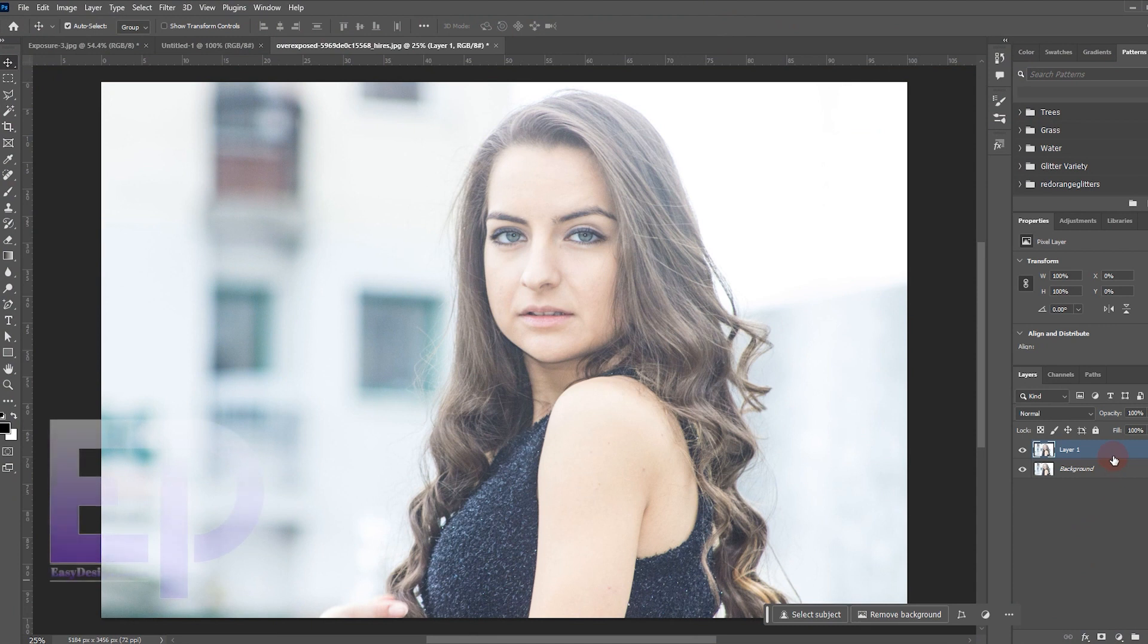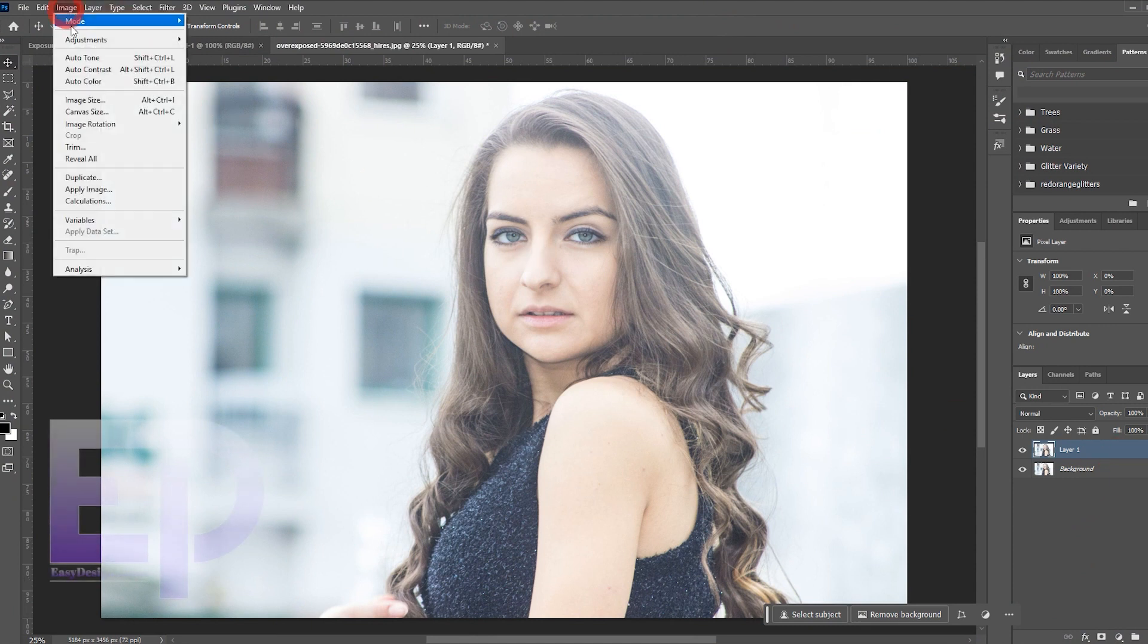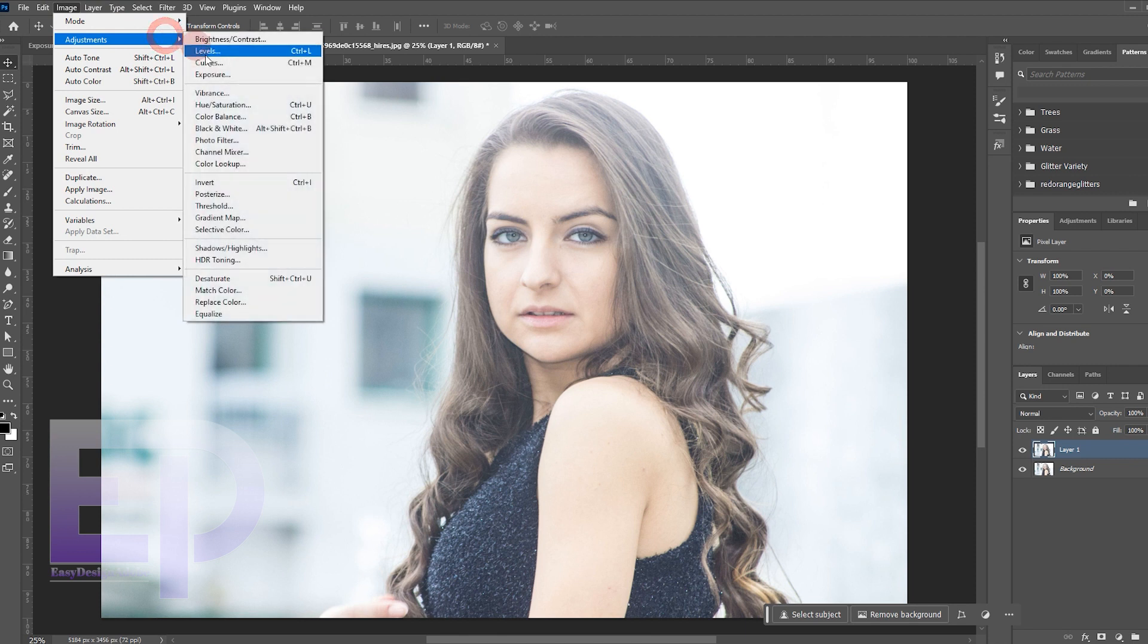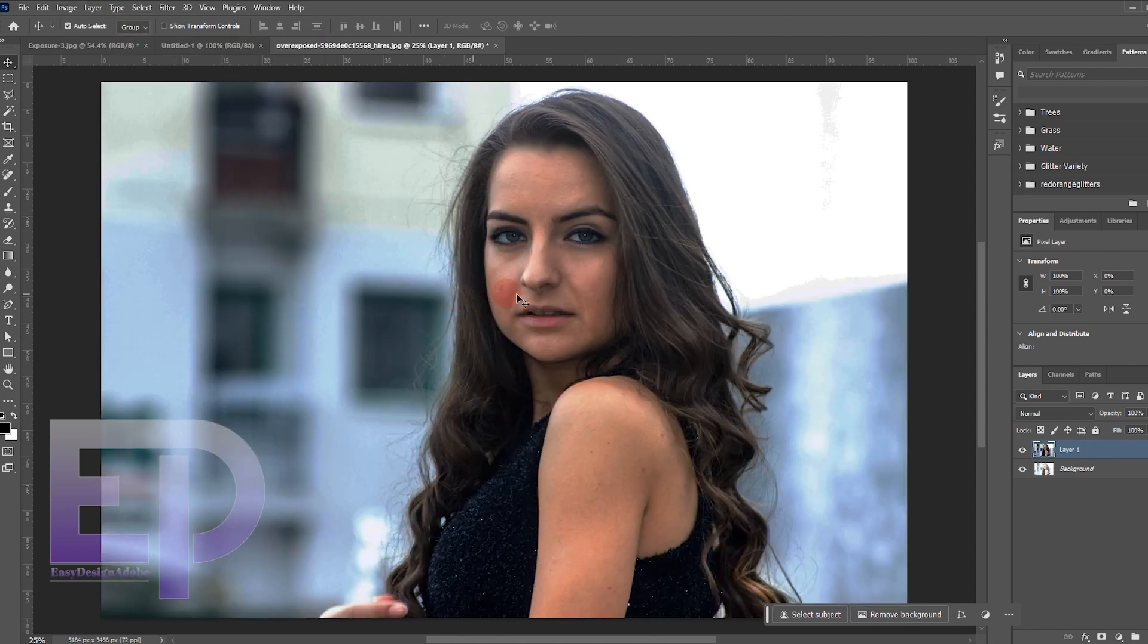We take a copy of our photo and apply the equalize effect from image and adjustments menu and set the mode to overlay.